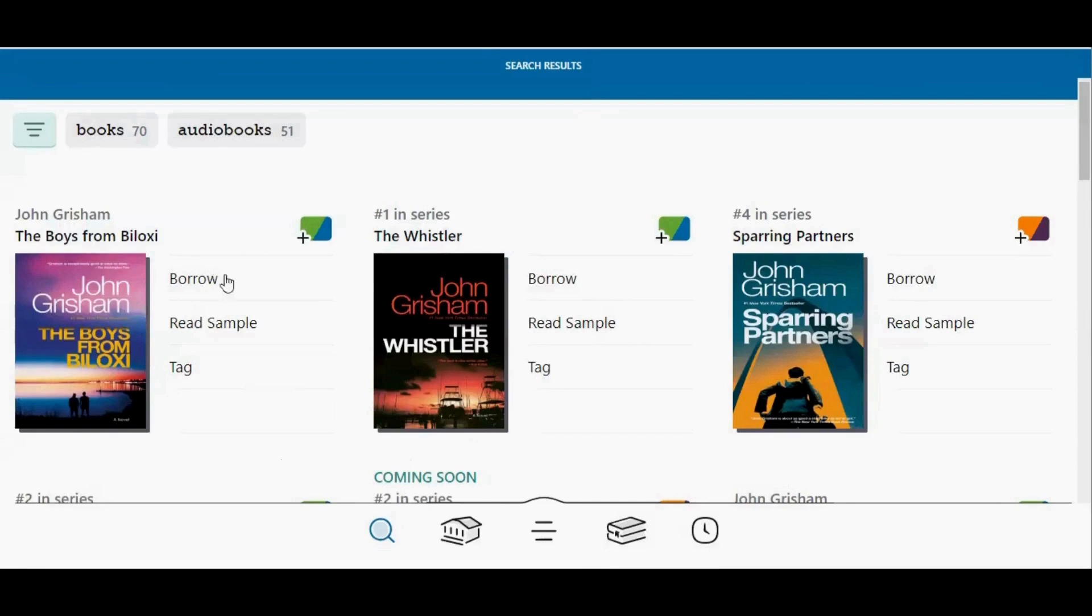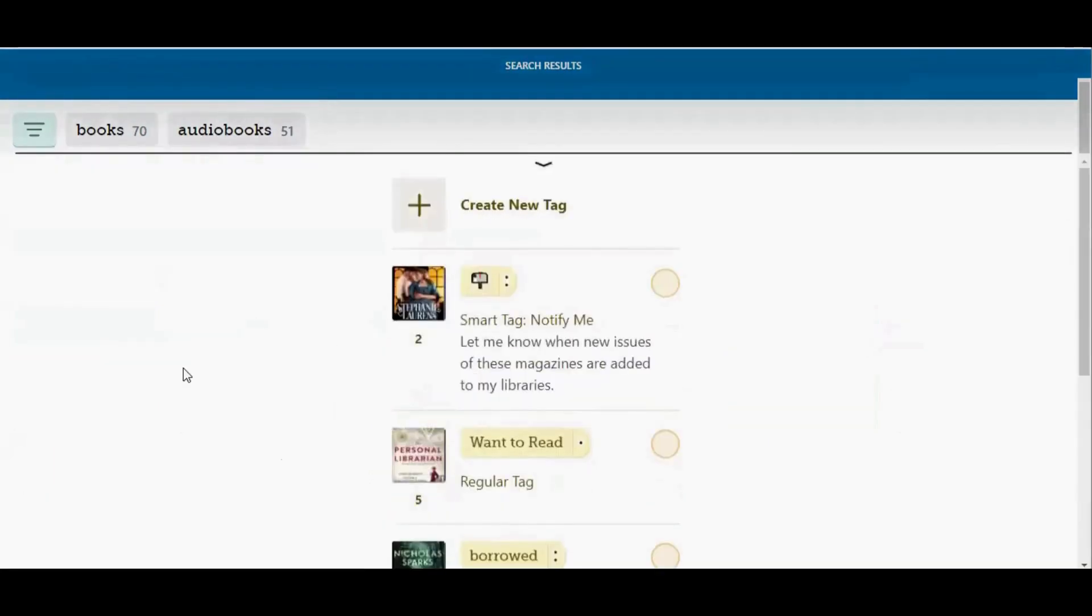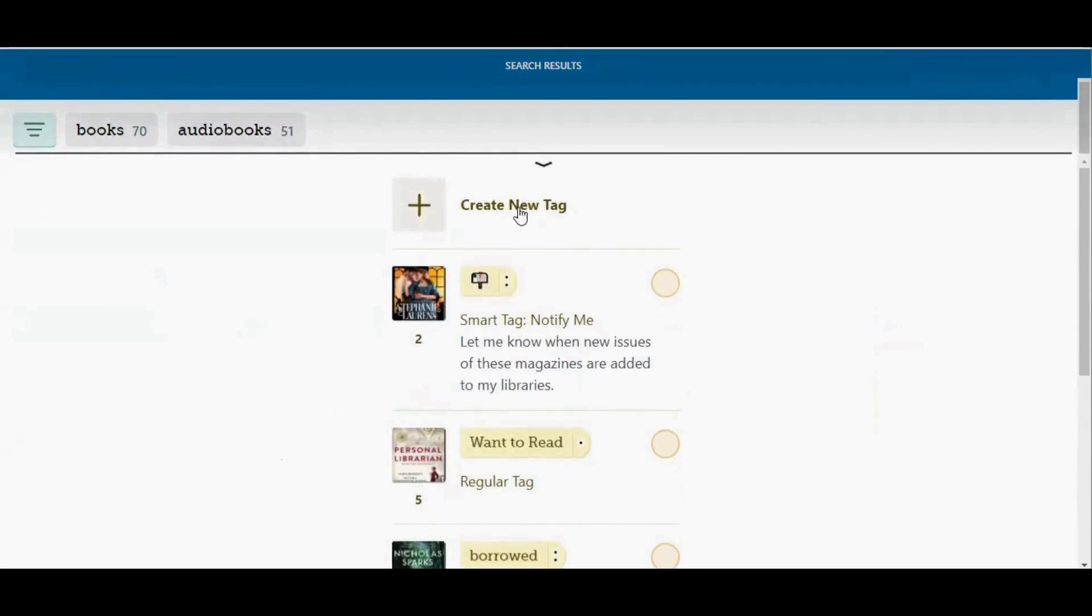To tag something, tap the word tag next to the picture of the cover, and then tap the name of the list that you would like to add it to. You can choose from one of your existing lists, or you can tap at the top where it says create new tag to create a new tag.